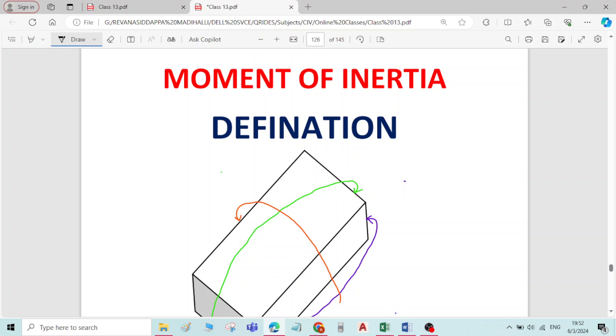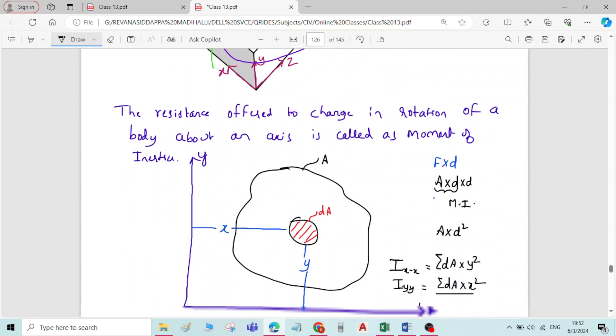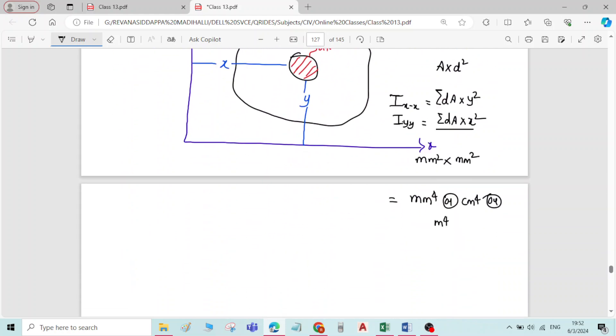So the introduction to moment of inertia is over. Thank you.